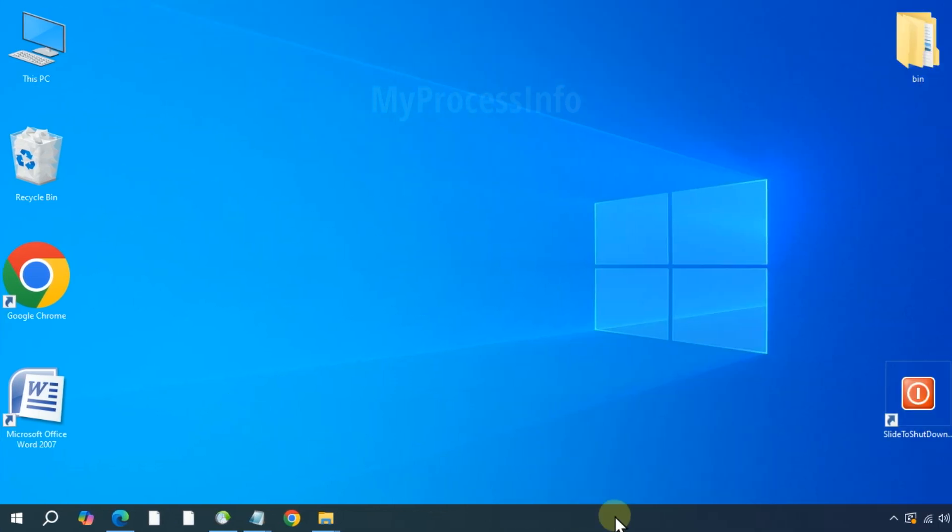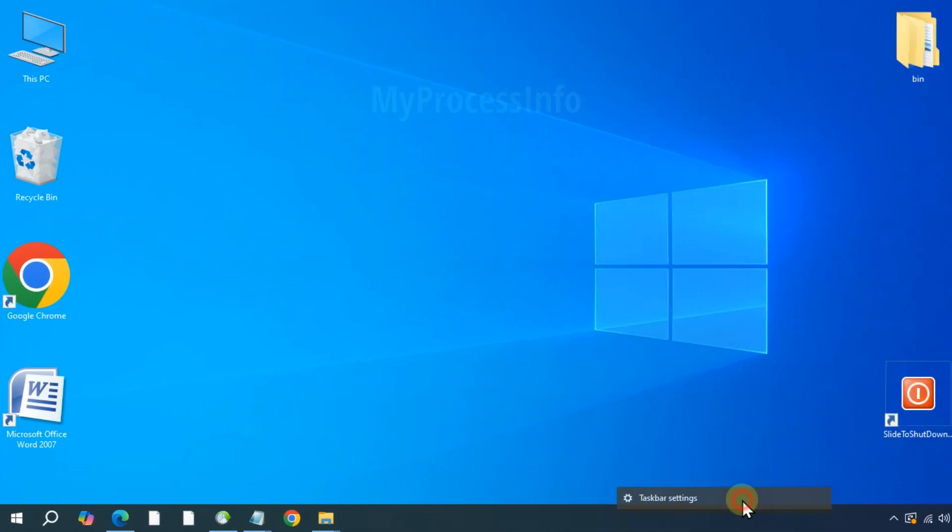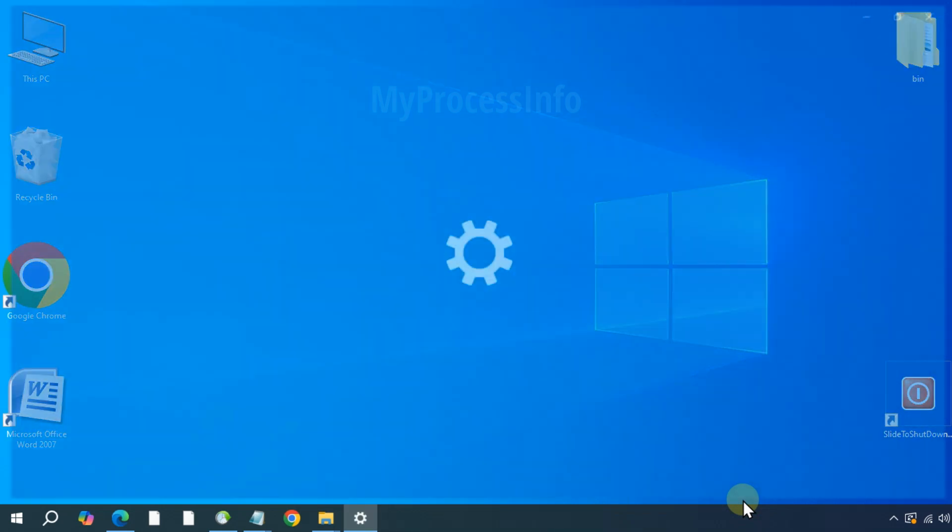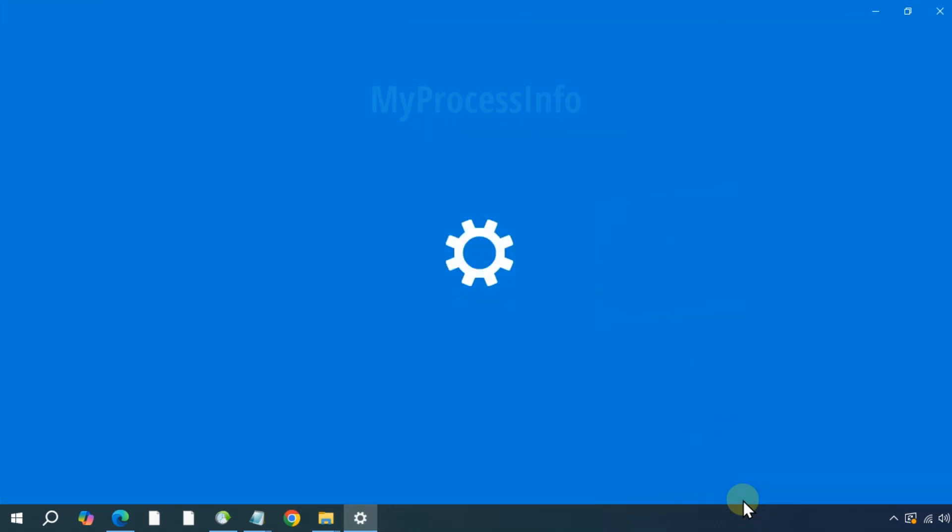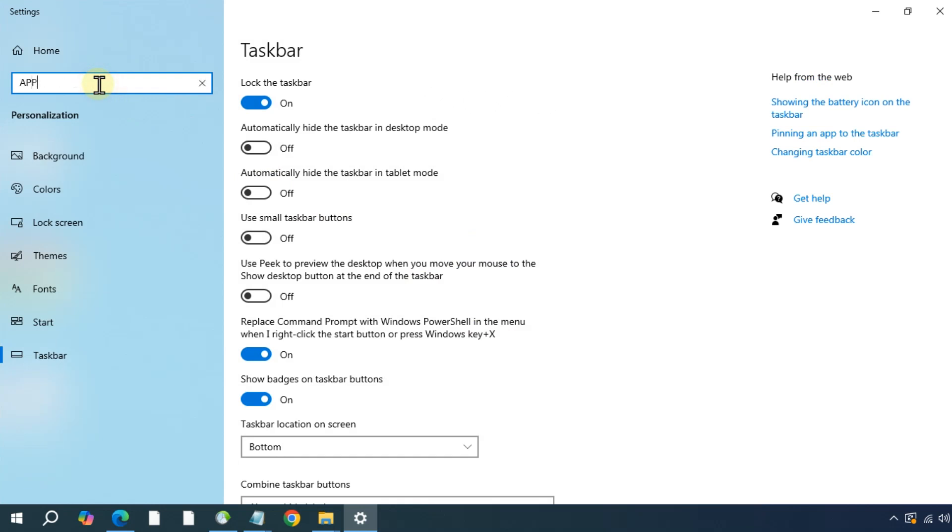First, right click on your taskbar and select taskbar settings. Then type apps and look for the apps and features option.